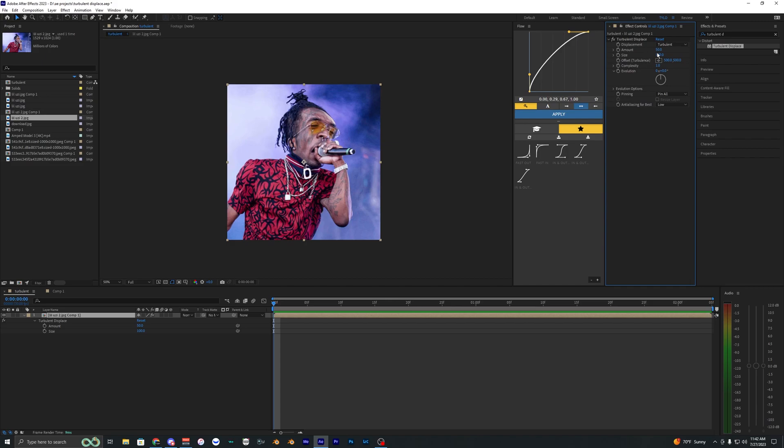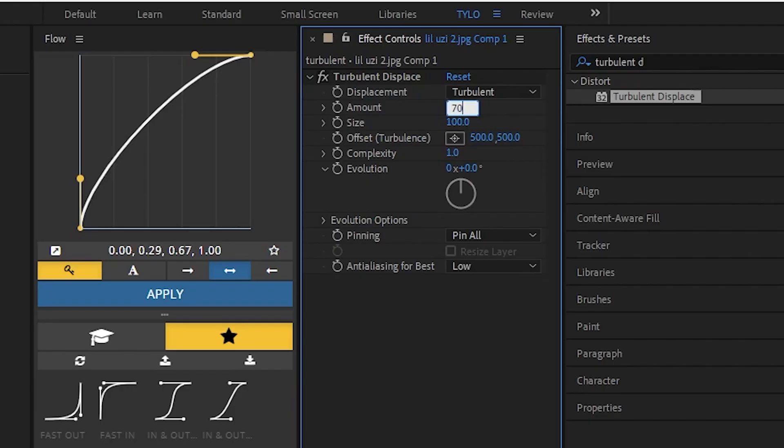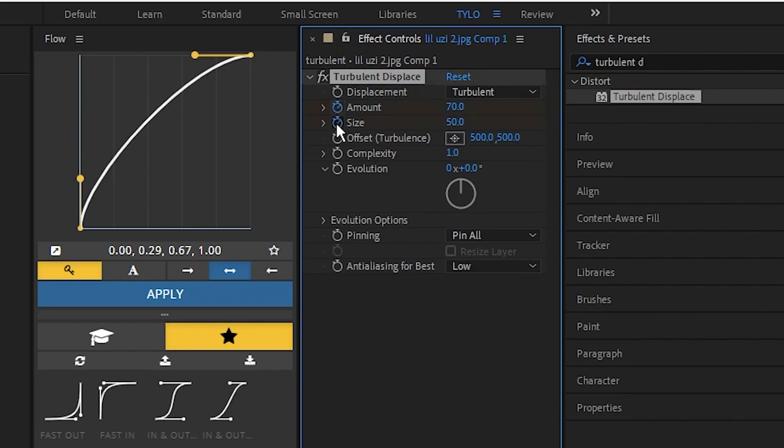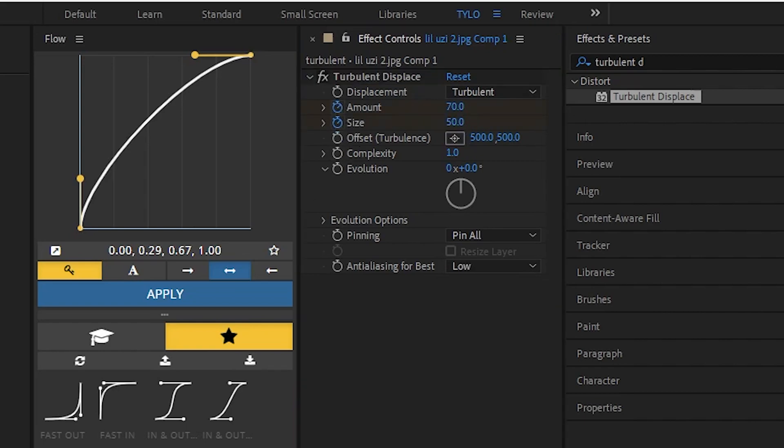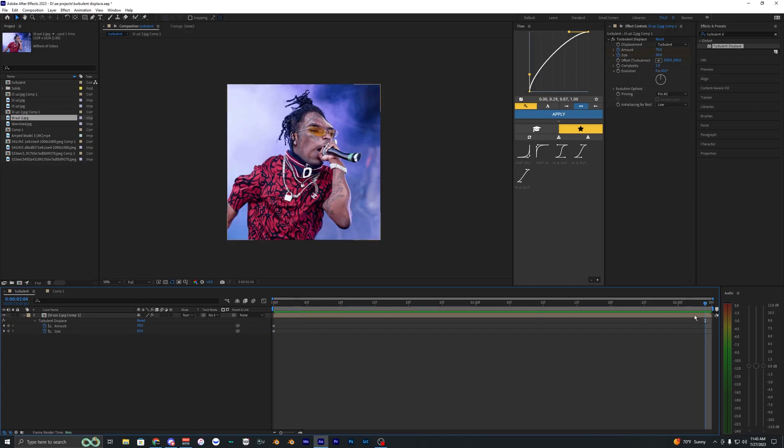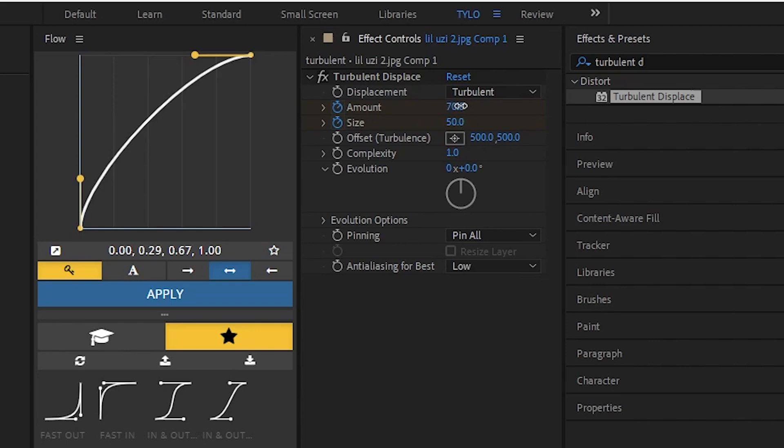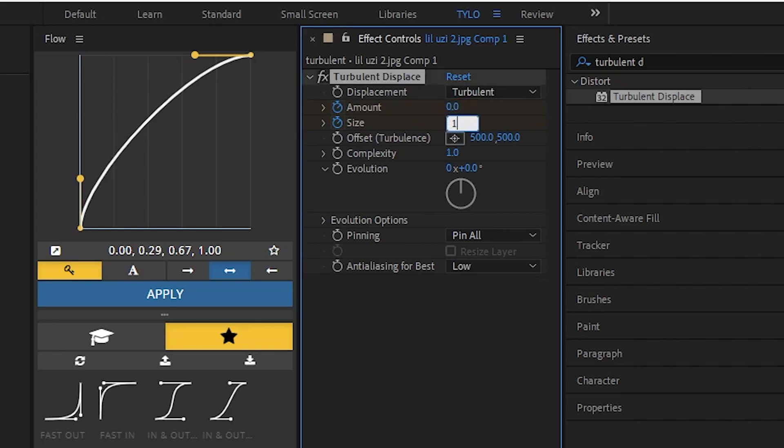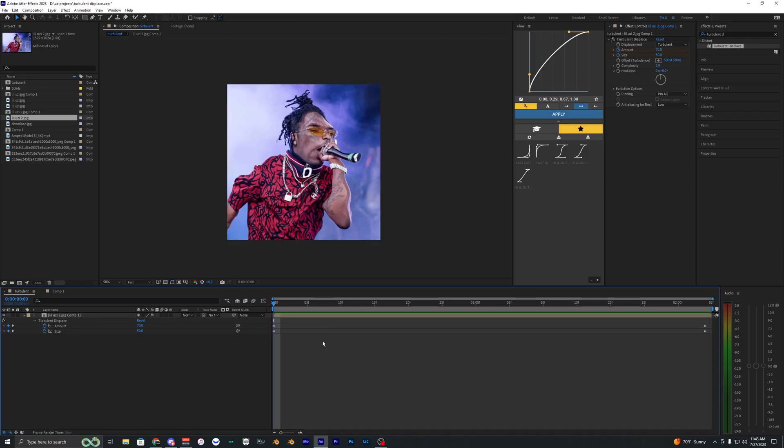So what I'm going to do is for the amount, I'm going to bring this to 70. And for the size, I'm going to change this to 50 and then just hit a keyframe for both of those at the start of your clip and then go to the end of it and then bring the amount to zero. And I'm going to bring the size to 170.